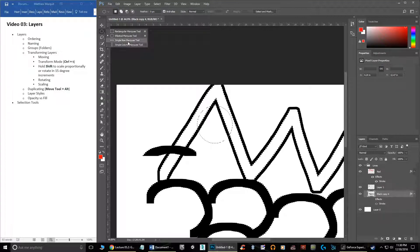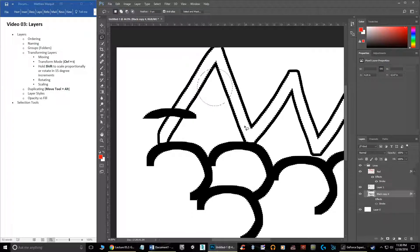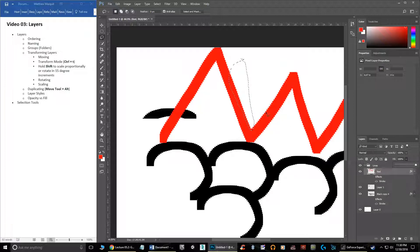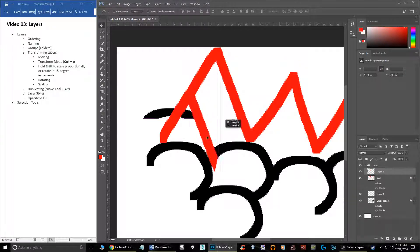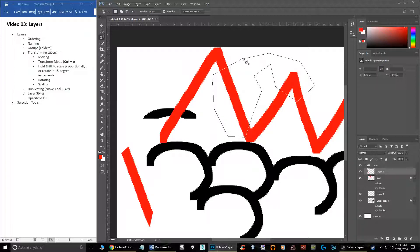You also have the single row marquee, which selects a single row all the way across your document either vertically or horizontally — I pretty much never use these. Then there's the lasso tool, which lets you freehand-draw a selection around just the part you want. If you have an active selection and want to clear it, hit Control+D to deselect. The polygonal lasso tool works the same way but you click point by point to create any shape you want, then close it back to the endpoint.